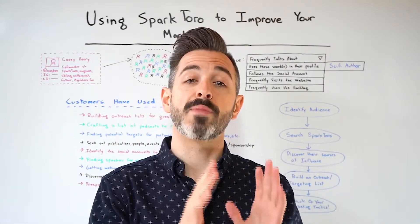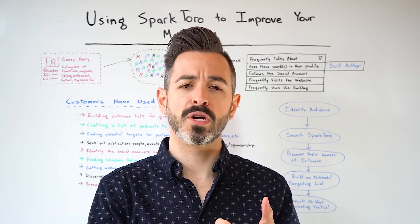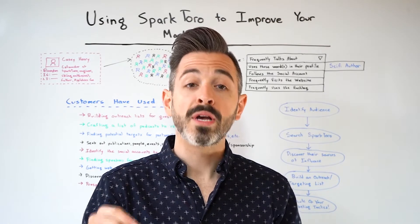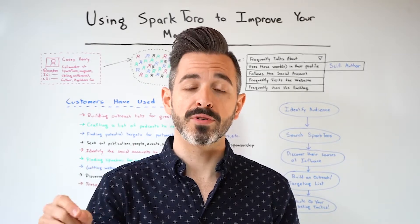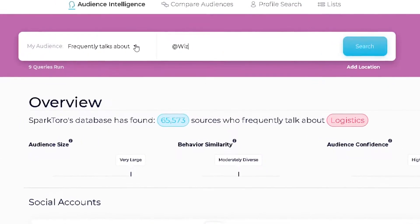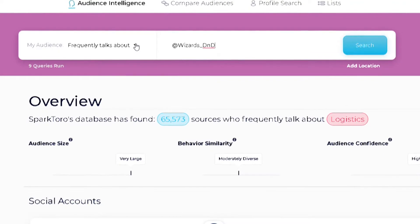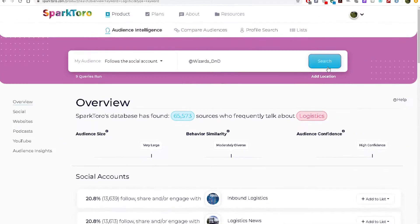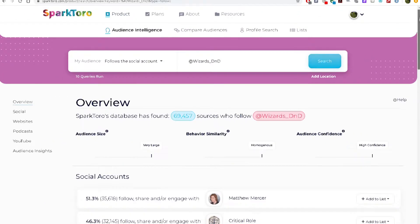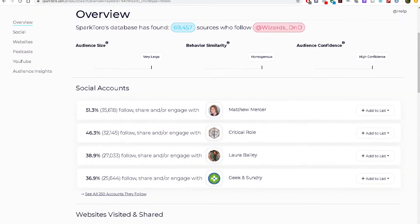If you can describe an audience's online behavior, the words they use in their profile or bio, or if you already know a source your audience follows — for example, if you want to reach players of Dungeons and Dragons — SparkToro can tell you a ton about what else any of these describable groups follow, listens to, reads, watches, visits, and more.